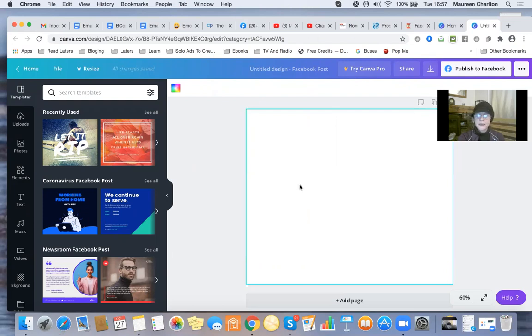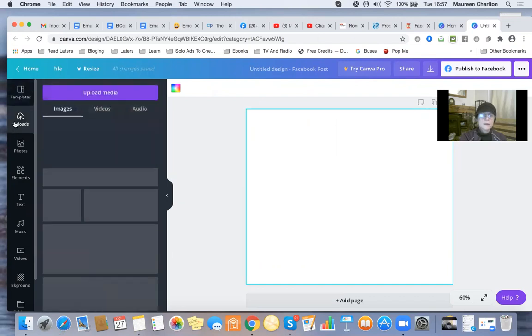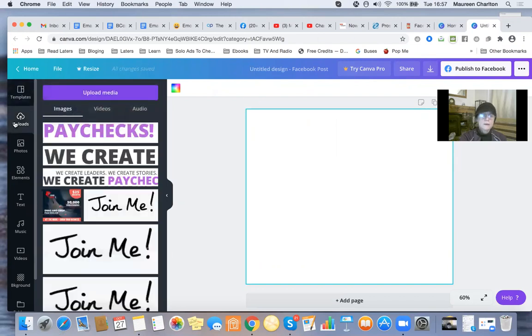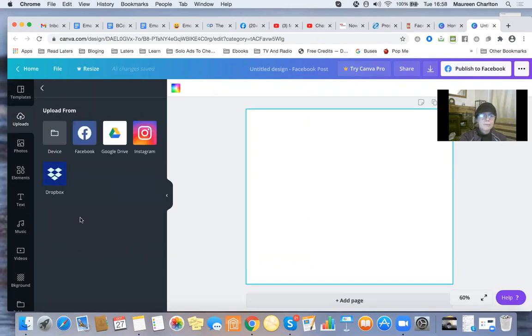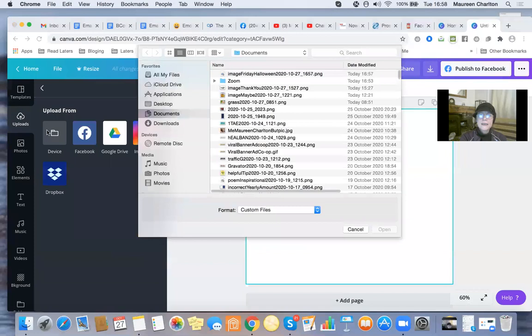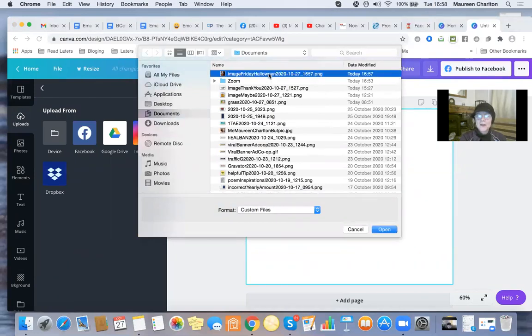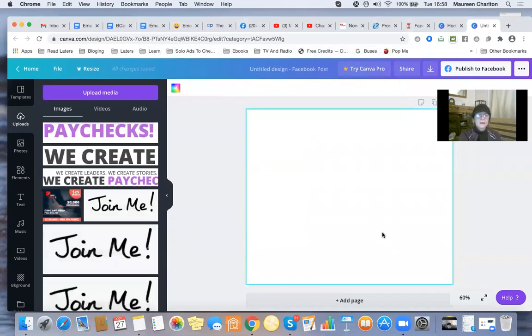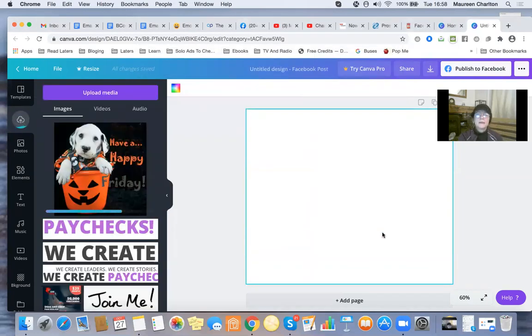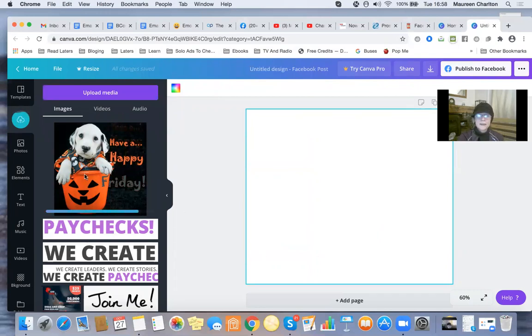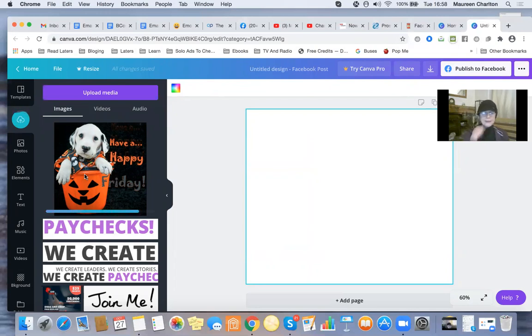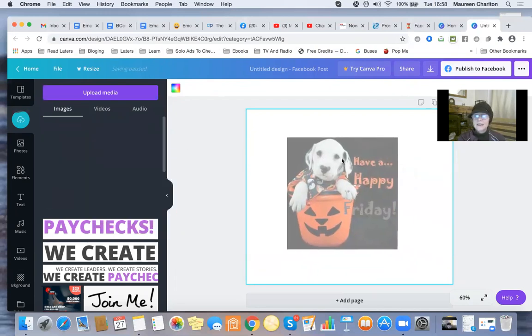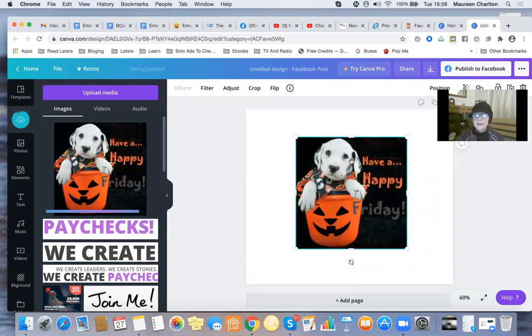Now I'm going to go to Uploads in Canva and upload media from my device - the Friday Halloween image. Once it's uploaded, I'll wait a few seconds... yeah, it's there now. And I'm going to just drag that to my Facebook post template.